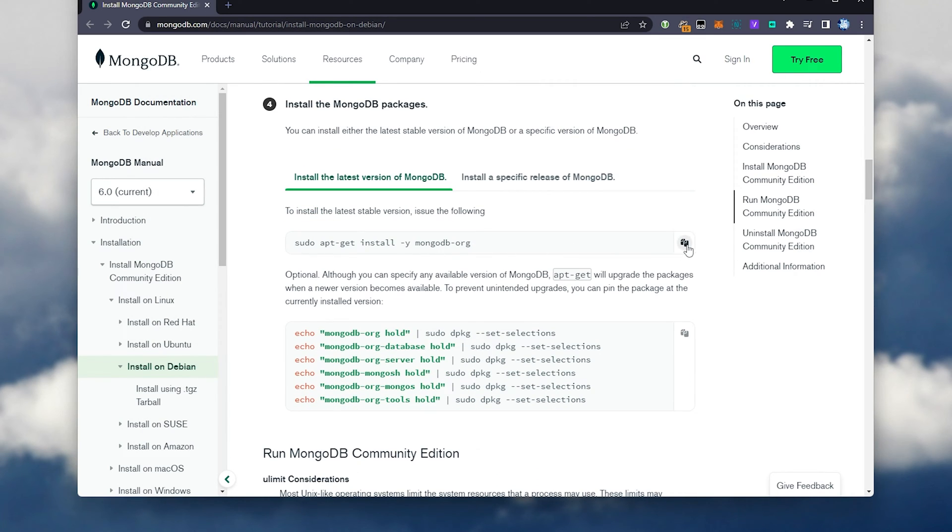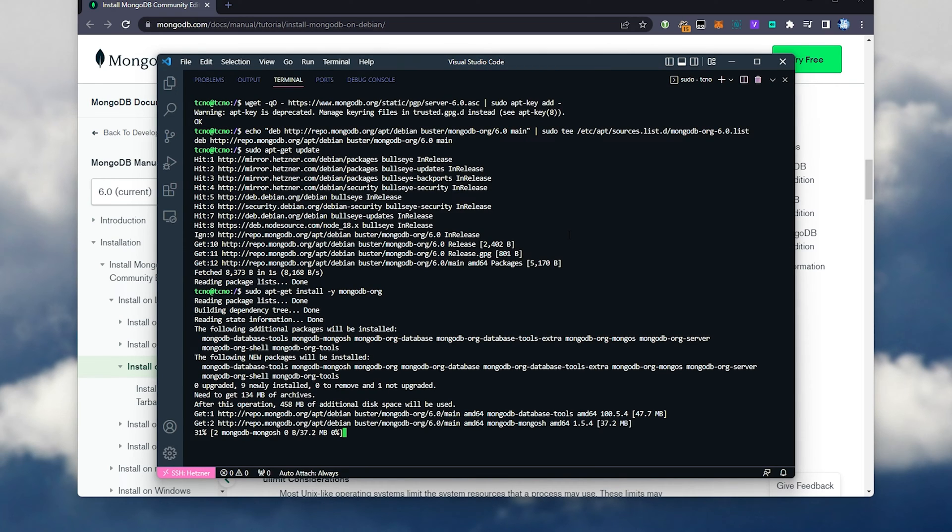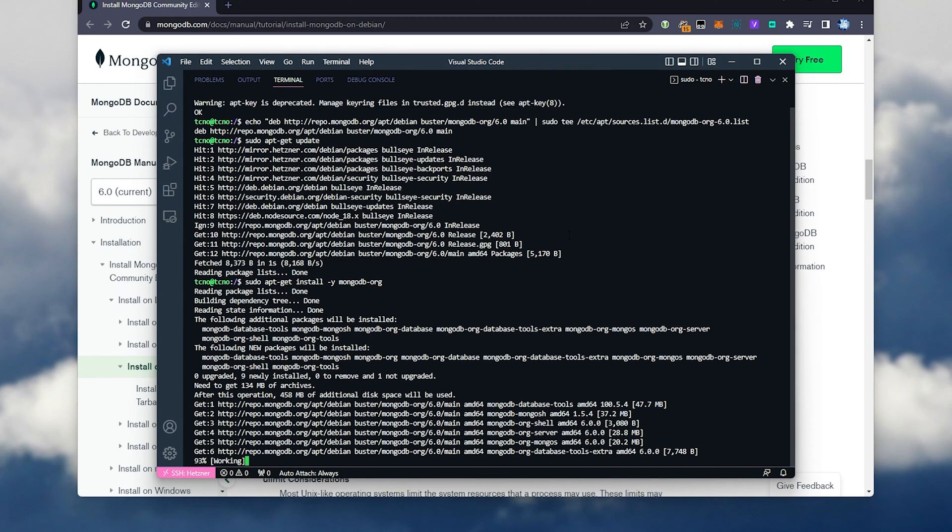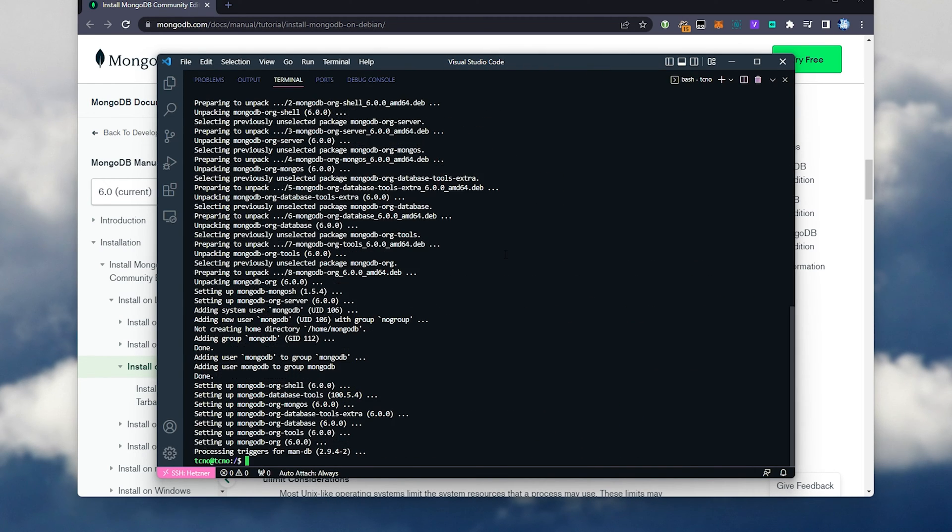When it's done, we'll need to install the MongoDB packages. So I'll copy the first command here, paste it in, and it'll start installing MongoDB Community. As simple as that. There we go.